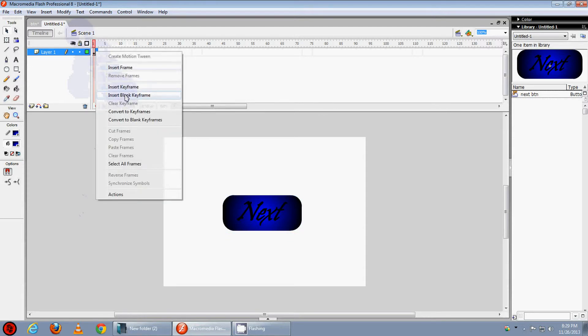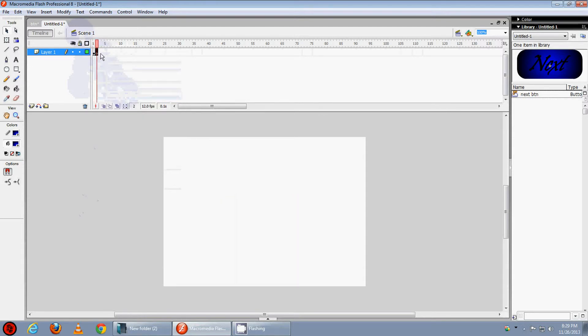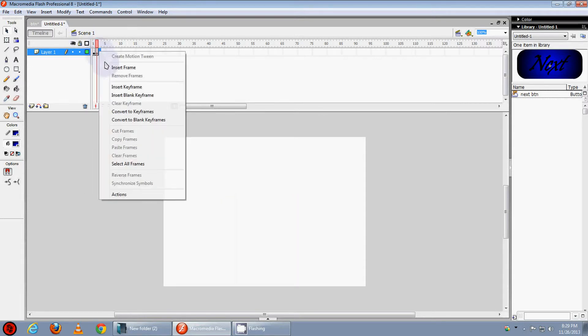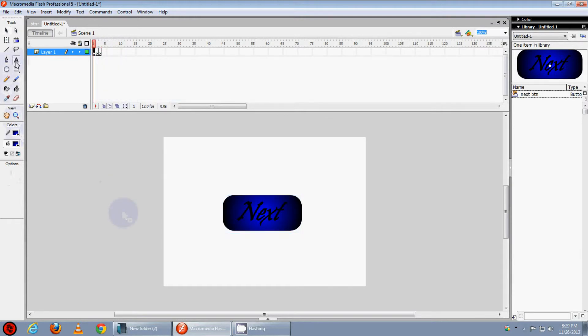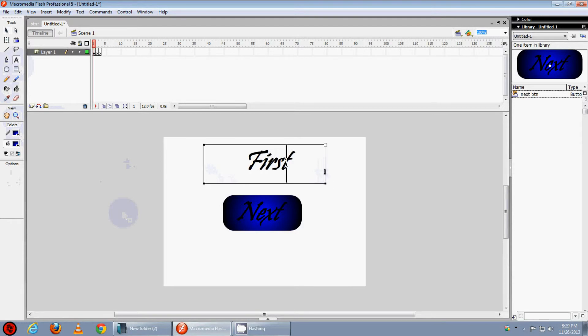Another blank keyframe and another blank keyframe. Now select the text tool and type 1st frame.